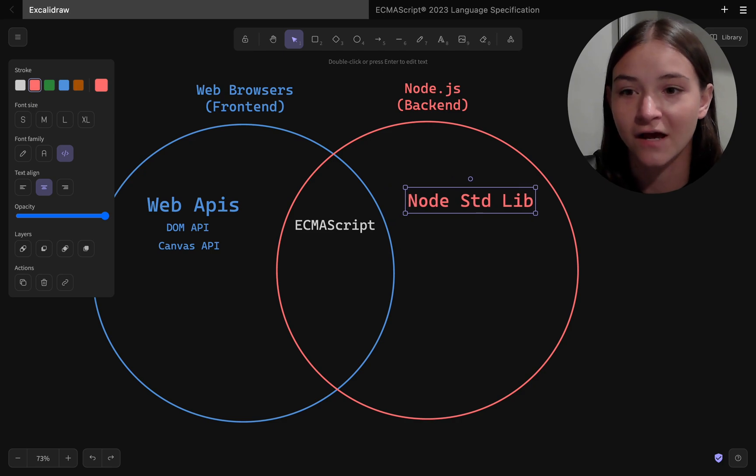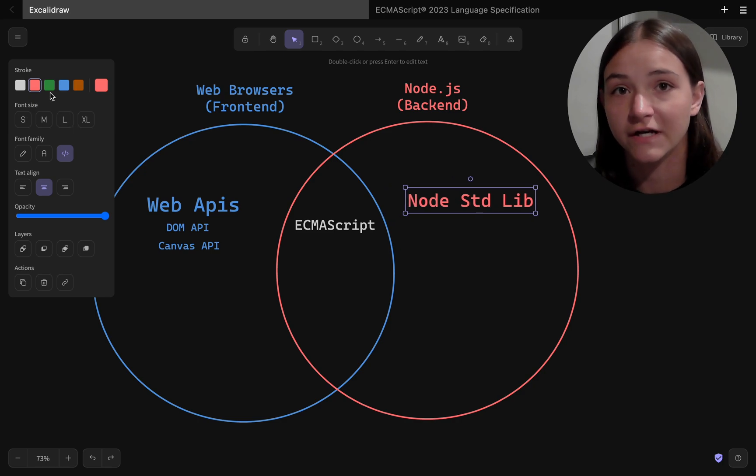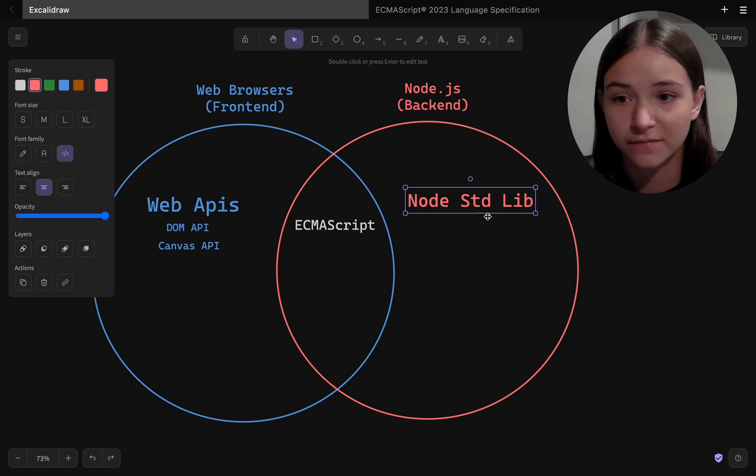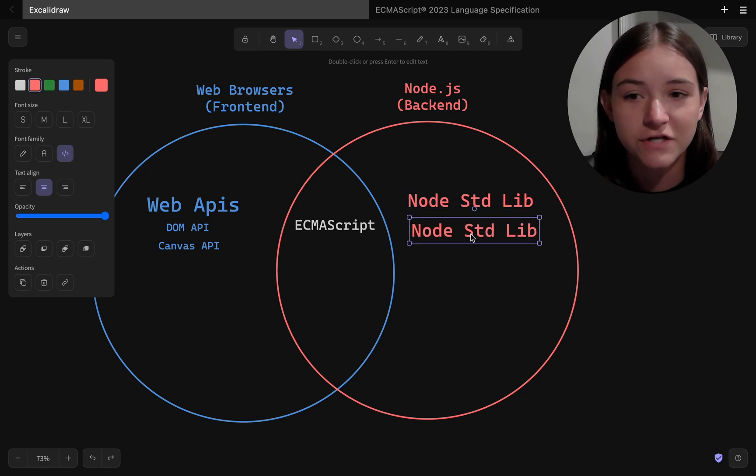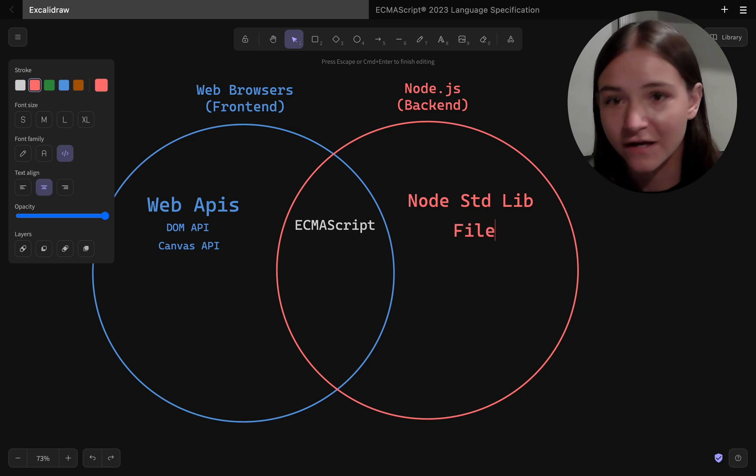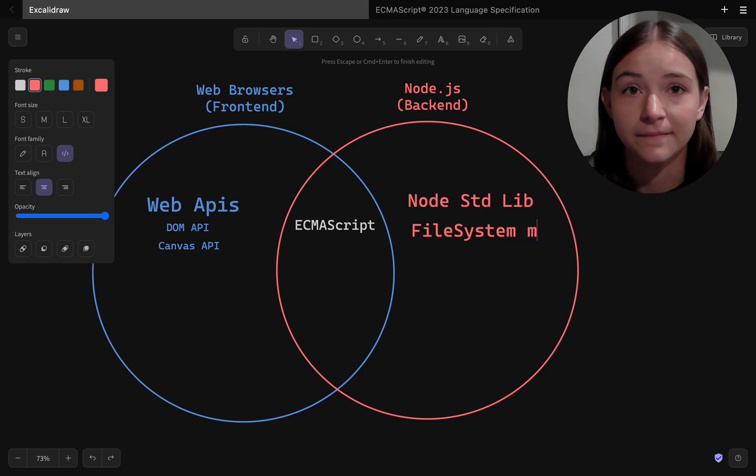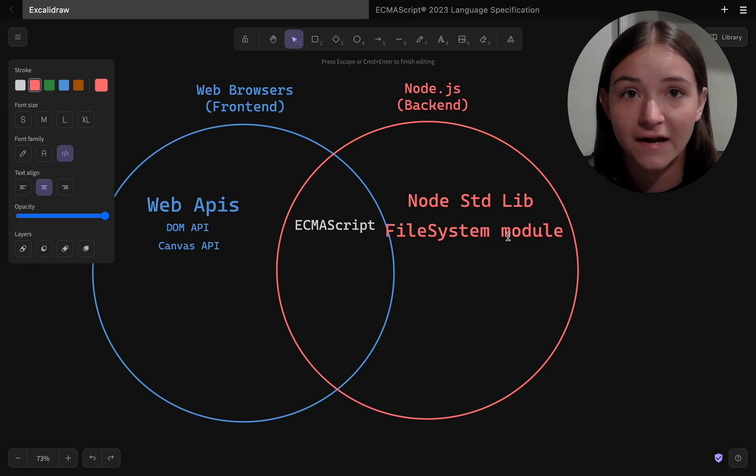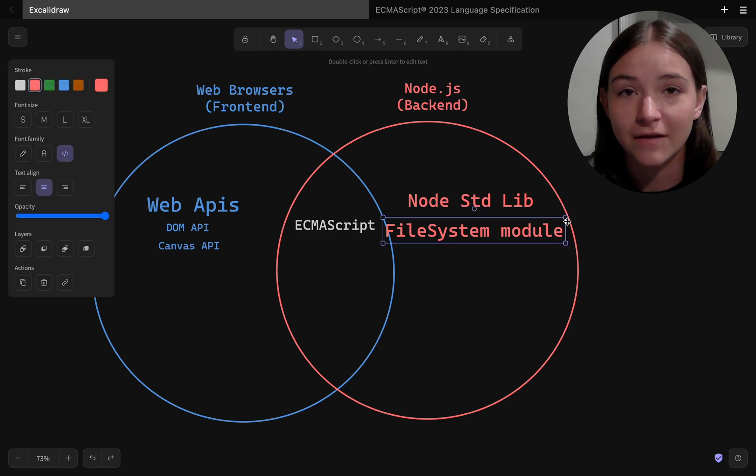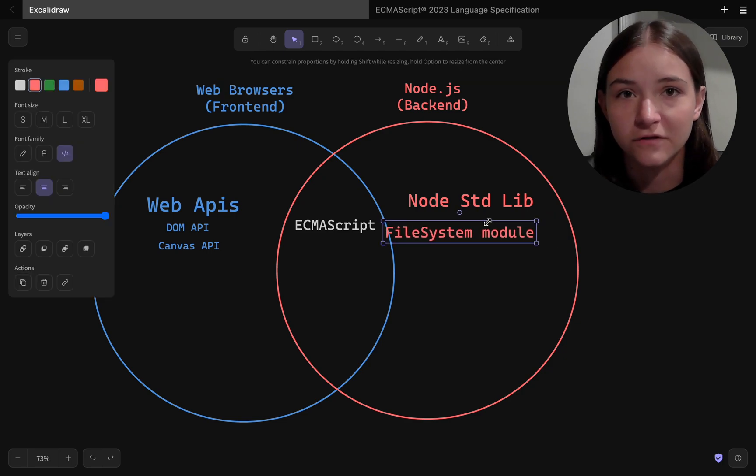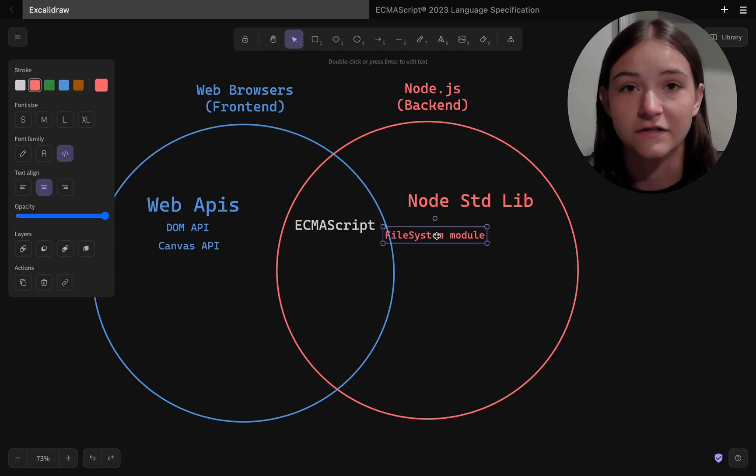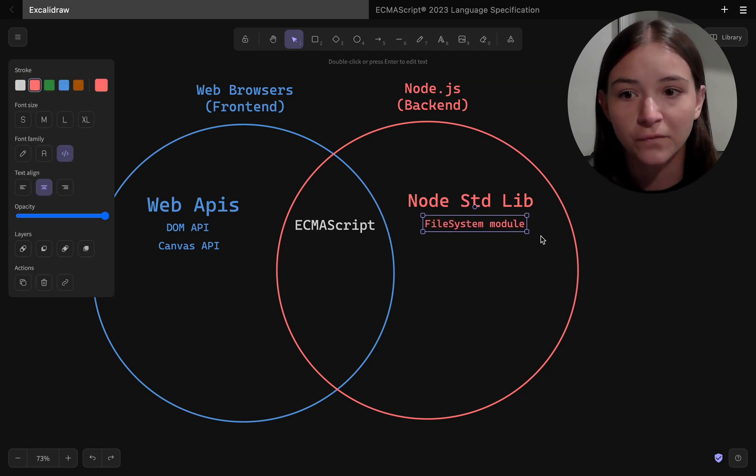Now on the server-side, Node.js is the one running JavaScript, and Node.js has a standard library, or it's also called their built-in modules, that add a bunch of APIs that would be useful in server-side development.